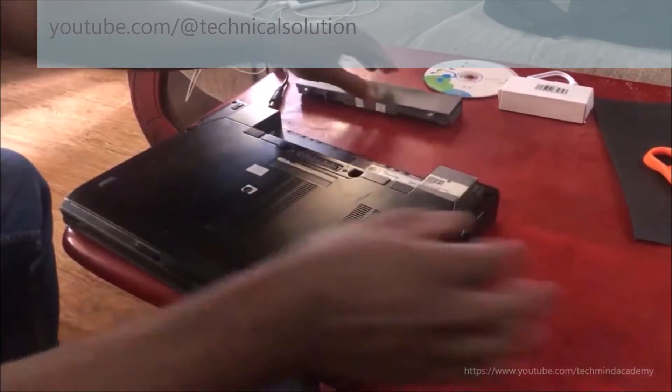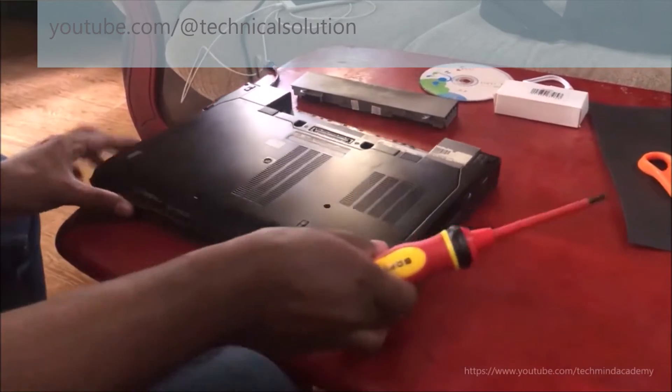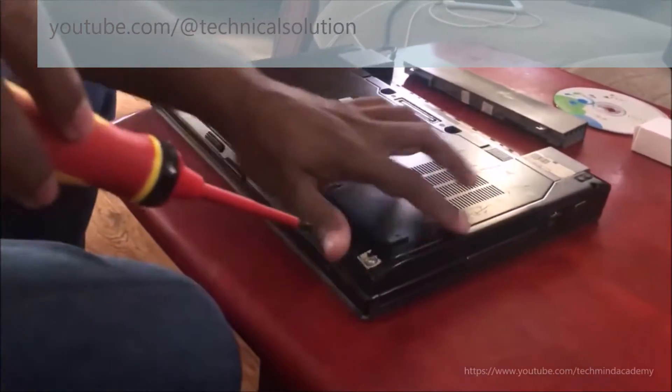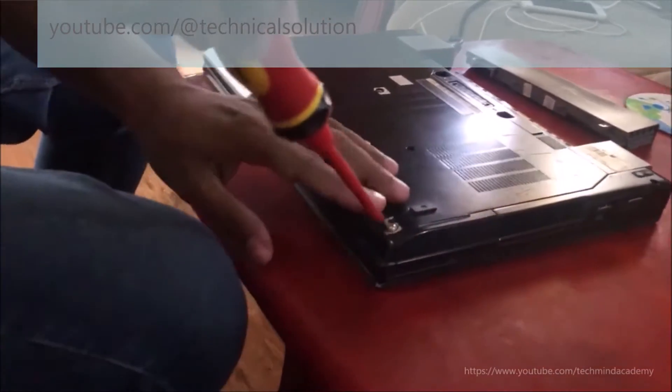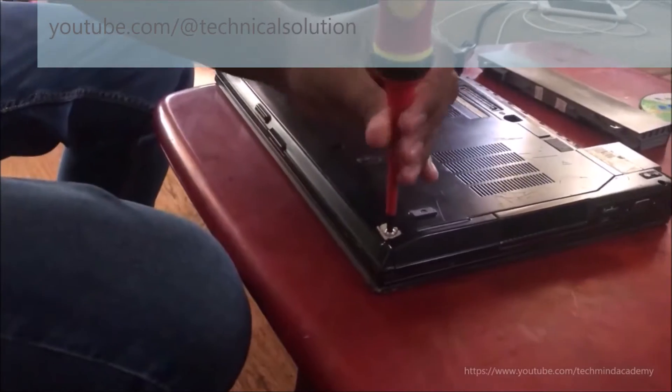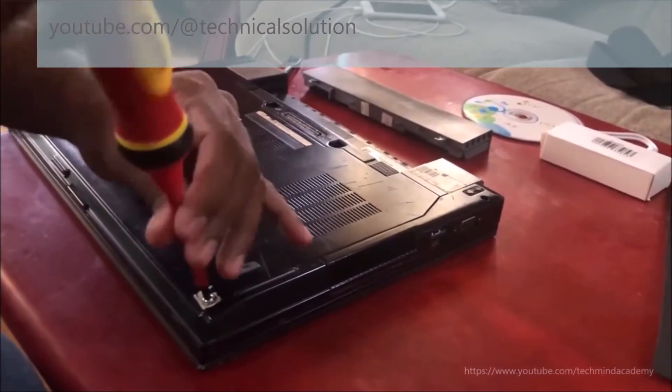Now you can see your hard disk location. Remove the screws just like this. It's very simple, you can do it yourself.